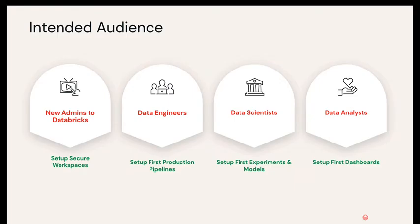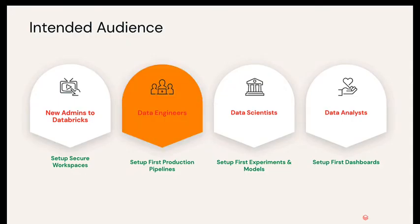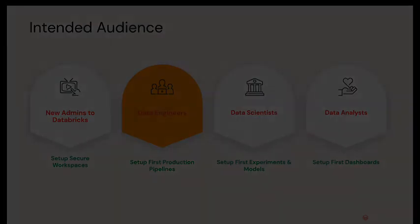This specific demo is more focused towards data engineers, so the personas who are in data engineering space would be more interested in this.